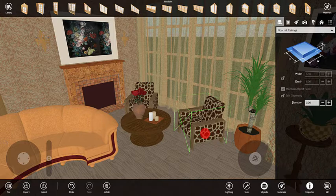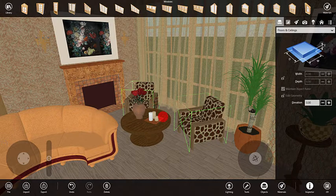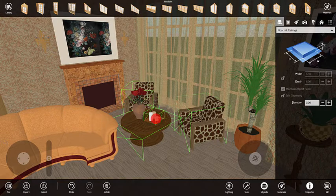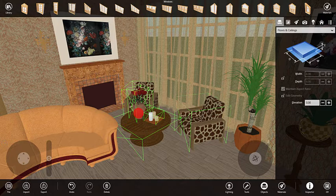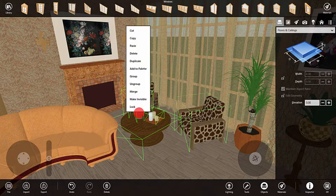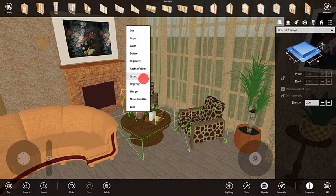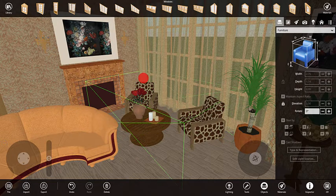The program supports grouping objects. To create a group, you need to select several objects, right-click on one of them, and then choose Group in the context menu.